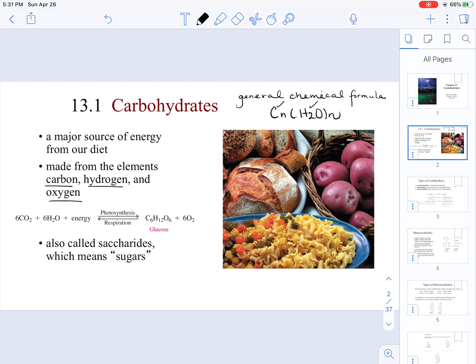Plants utilize CO2, water, and energy. Through the process of photosynthesis, they can synthesize carbohydrates. We need to obtain them from our diet. When we consume them, carbohydrates go through the process of respiration, where we turn carbohydrates — for example, glucose — into CO2, water, and energy.